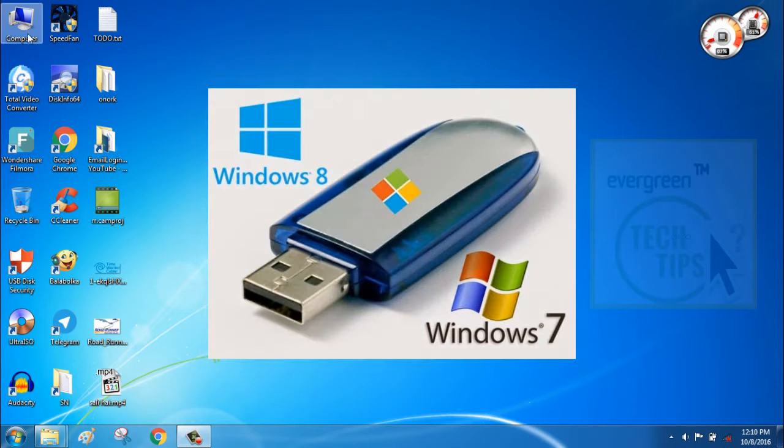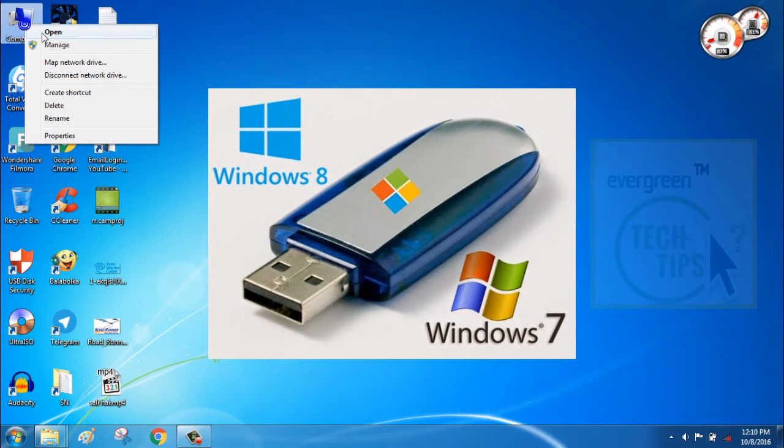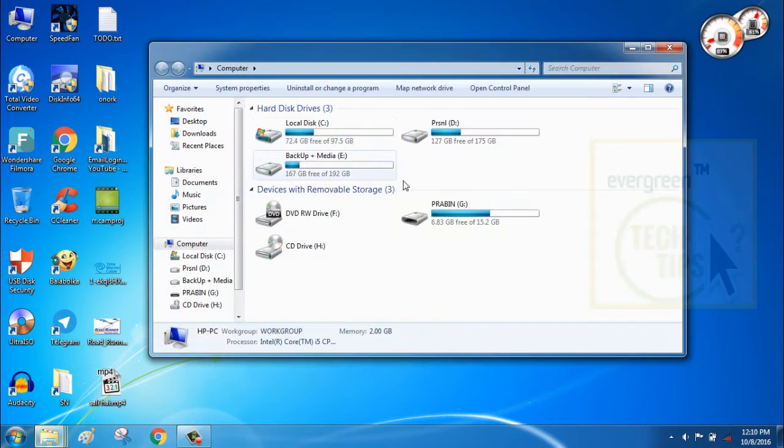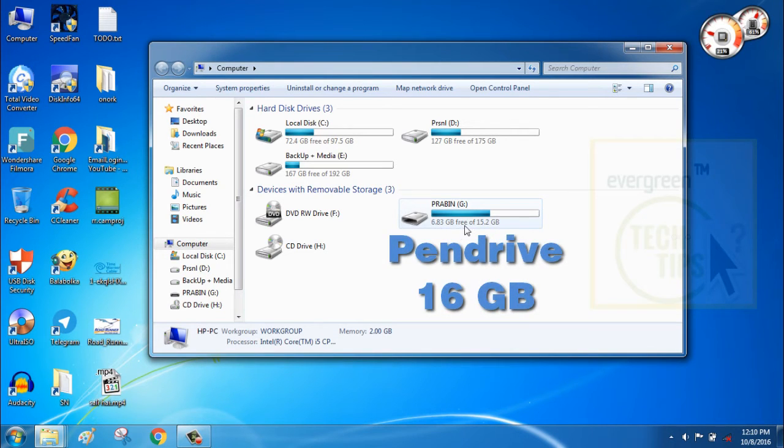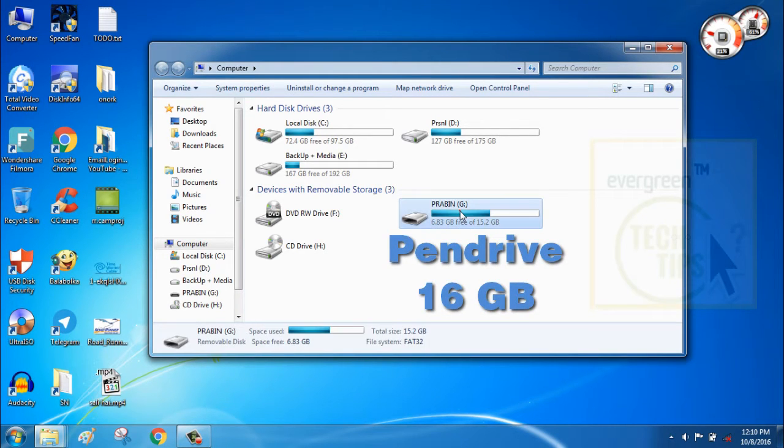This is Evergreen Tech Tips and welcome to this new useful tutorial. Today you will learn to make Windows 7 bootable pen drive.